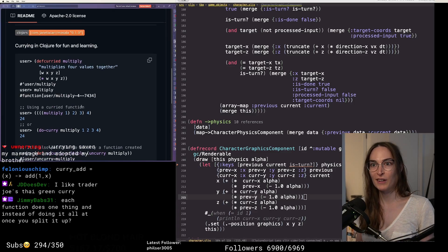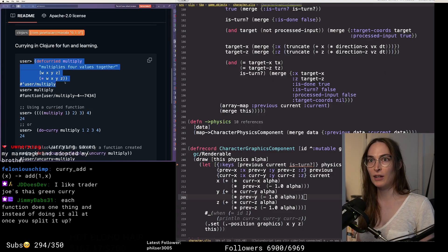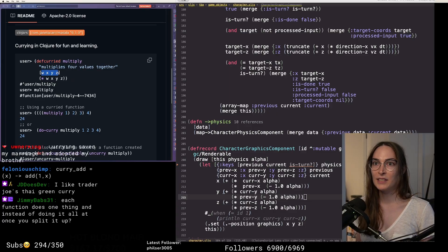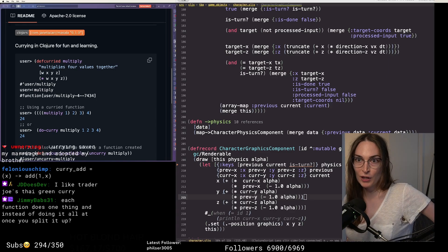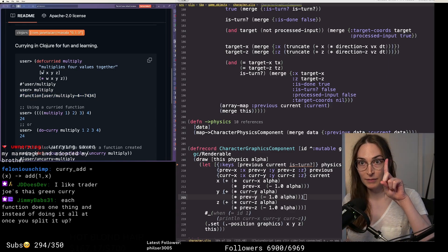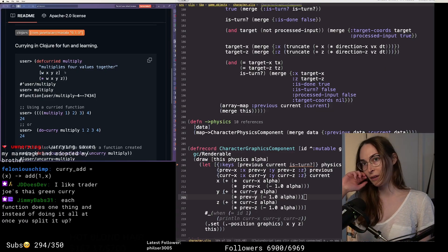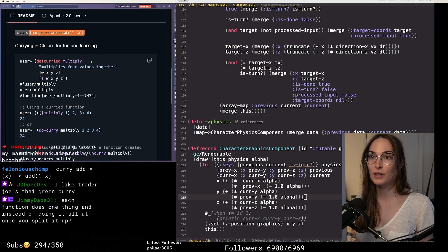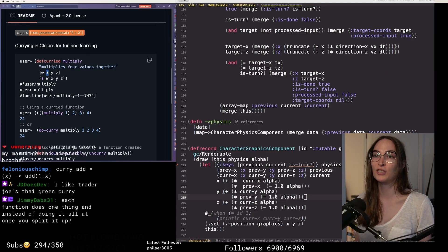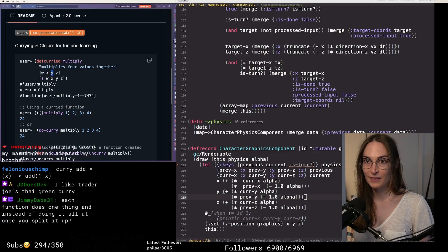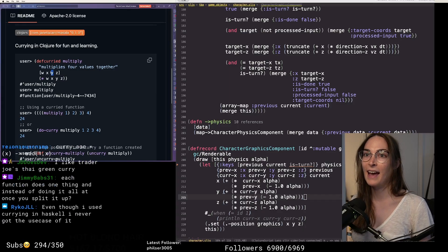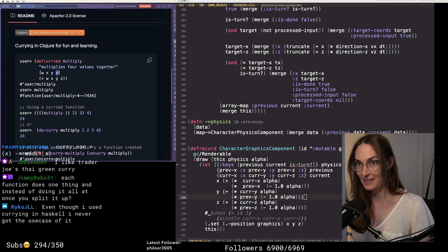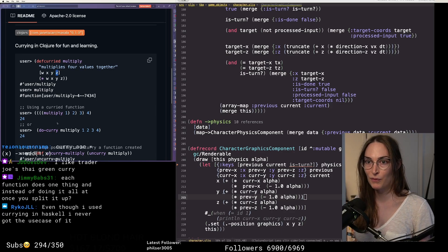This is a perfect example of what currying does. I created a macro called def-curried. It takes this function of four arguments and returns a function that takes one argument w, and it returns a function that takes the second argument, and that function returns a function that takes the third argument, and that function returns a function that takes the fourth argument that computes the final result.